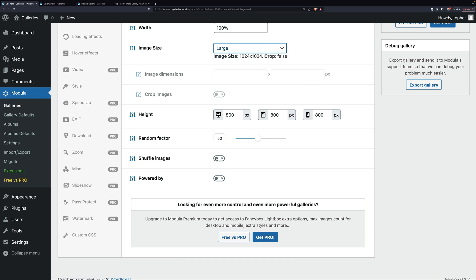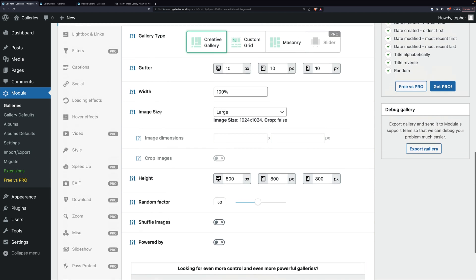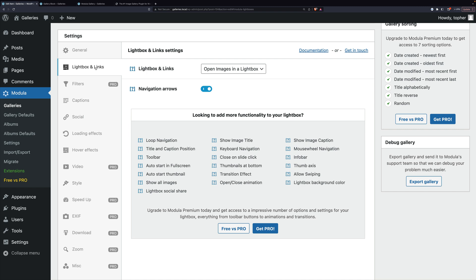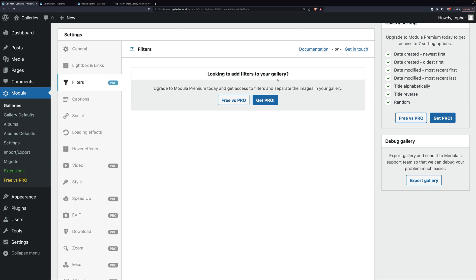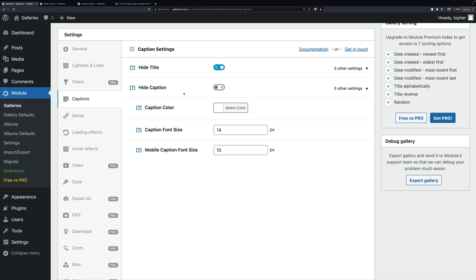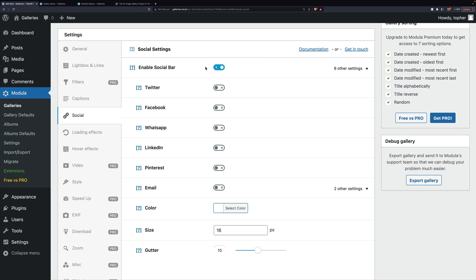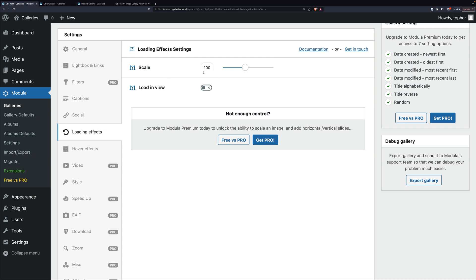Over here there are options for what to do when images are clicked. I have them opening in Lightbox, and I'll show you what that looks like. I have navigation arrows turned on. Filters are pro and do visual filters on your images. Captions let you set what they look like: colored, white, large, small — whatever, you can set that here. You can enable a social bar and choose which networks are in it. There are also loading effects, so you can have images come in from the side or wherever — I'm going to leave that off.